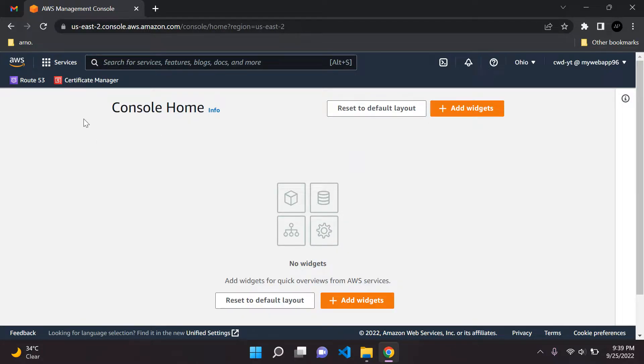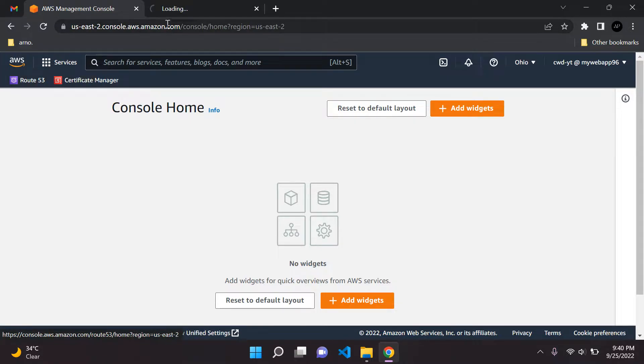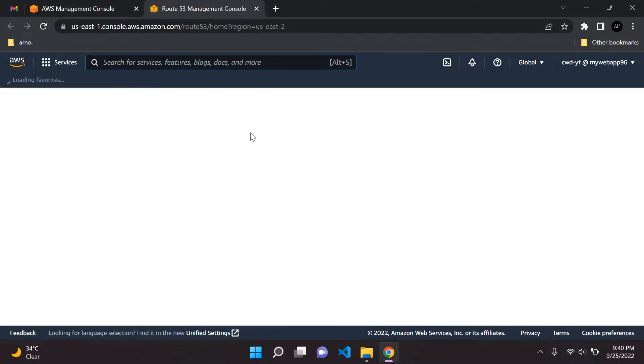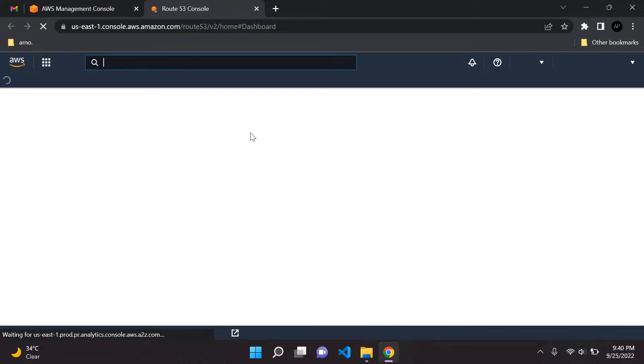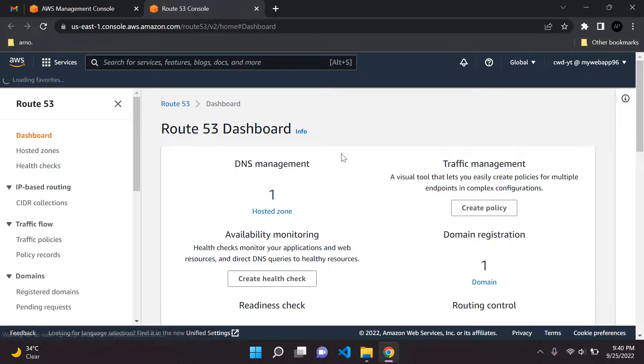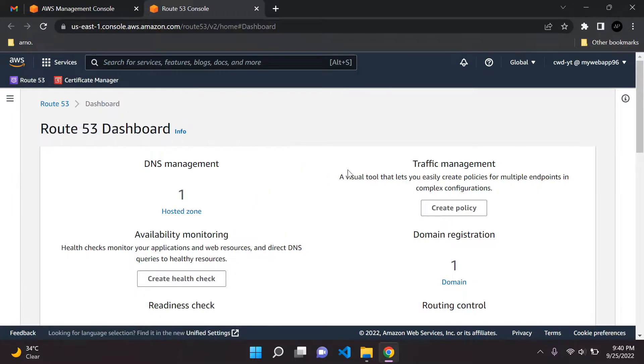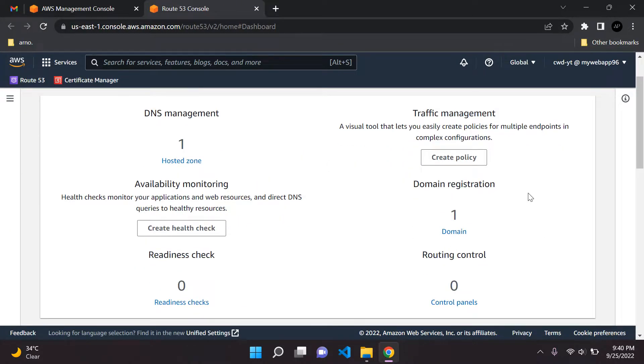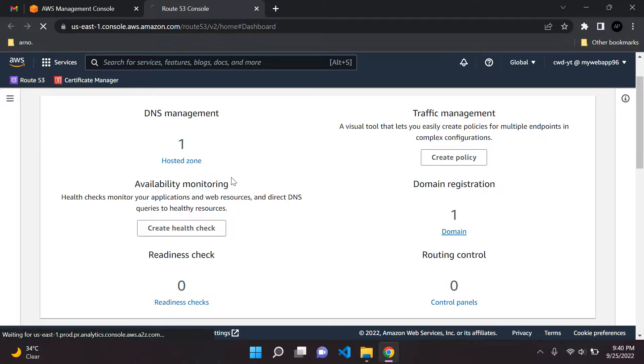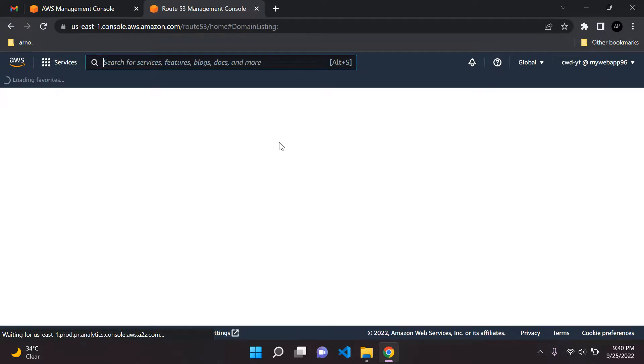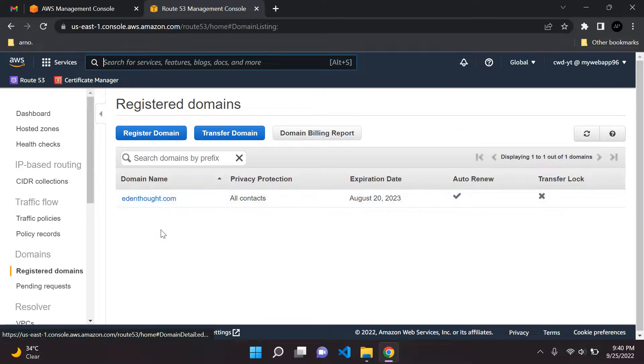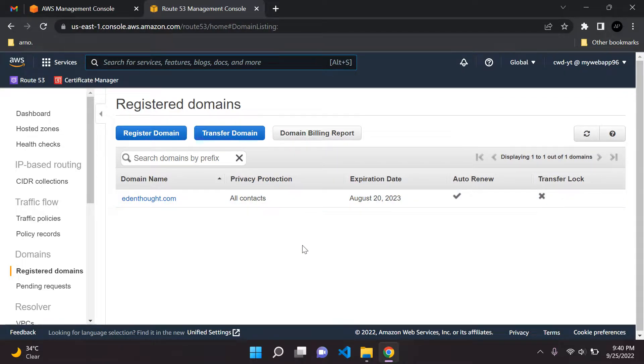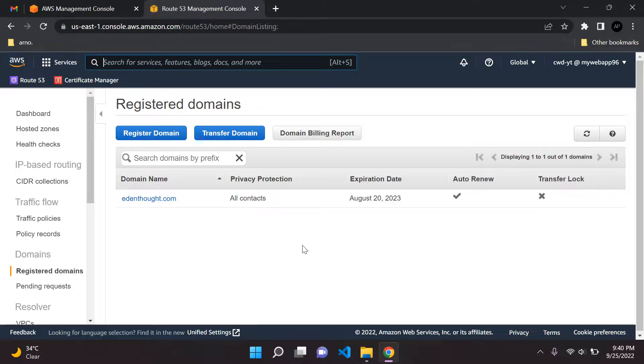The first thing I want you to make sure is if you click on Route 53 here, let's open it up, make sure that you actually have a domain name registered here. I have one here called edensault.com. If you're unsure of how to do this, I did make a video earlier on how to register a domain name on AWS.